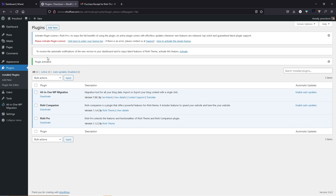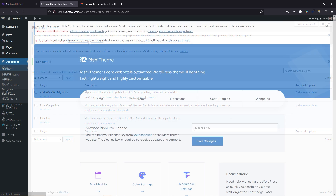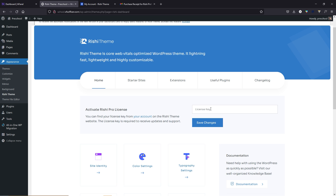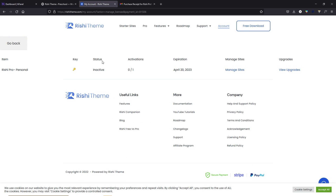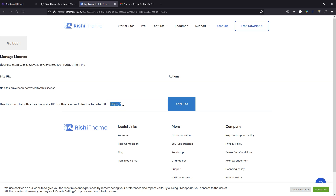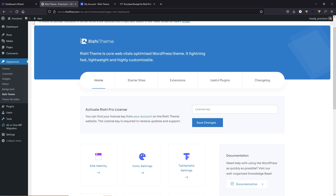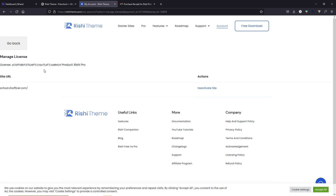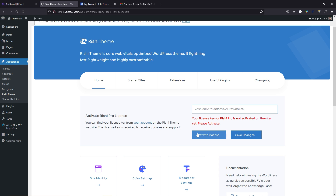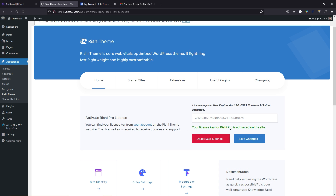Now activate your Rishi Pro plugin by typing your license key. Go to your Rishi theme account page by clicking the account button, then go to view license — the status says inactive. Click manage site and add your website URL or domain name. Paste it and click add site. Your site is now activated. Copy your license key, come back to WordPress, paste it in the license field, and click activate license. Your Rishi Pro version is now activated — click save changes.